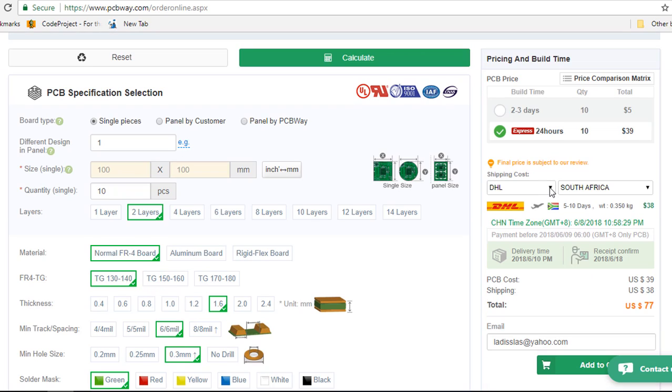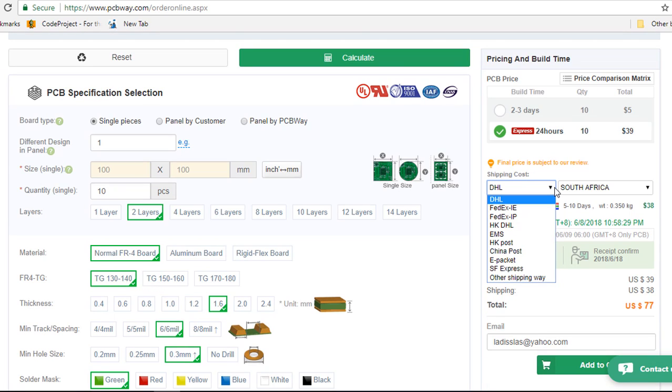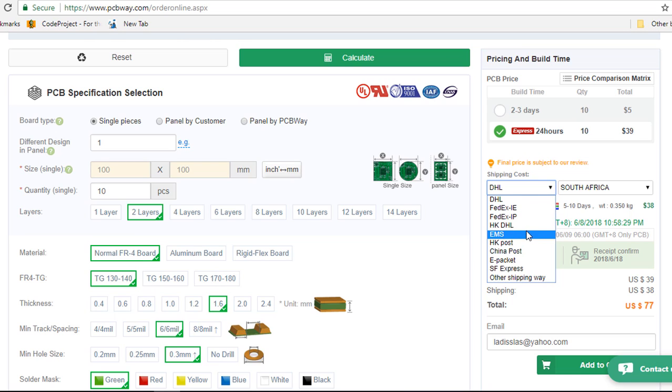There is a wide range of courier companies you can ship your order with. Such as DHL, FedEx, UPS, Hong Kong Post, China Post.